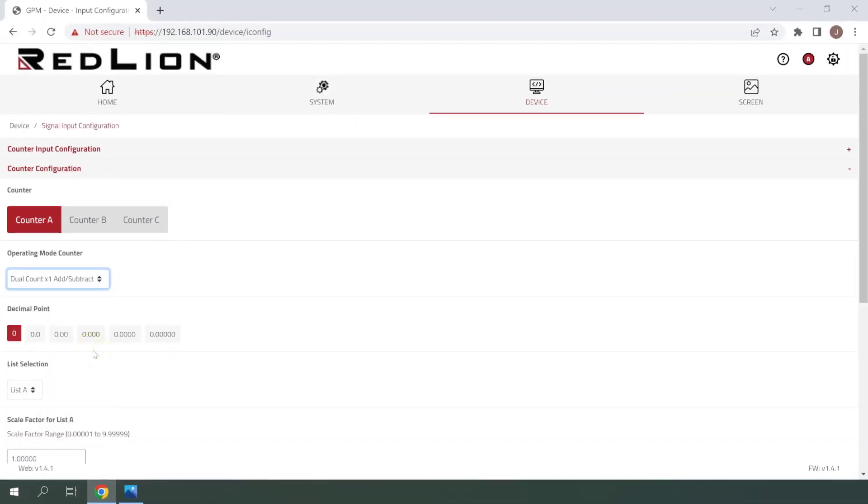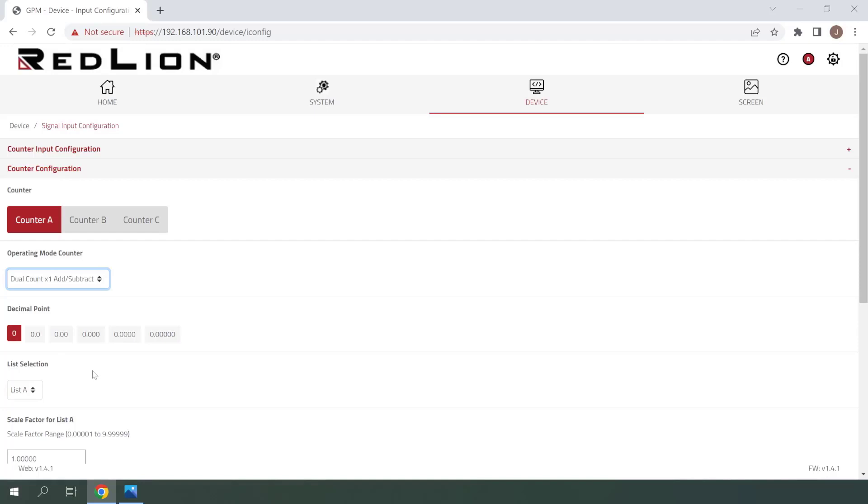Next, we can select the decimal point. In this case, I'll be leaving this set to zero since we don't need a decimal point for this demonstration. Next, we have List Selection. We can configure separate scaling depending on which list is active, but in this case we will leave this set to list A since we're not using list B for this example.